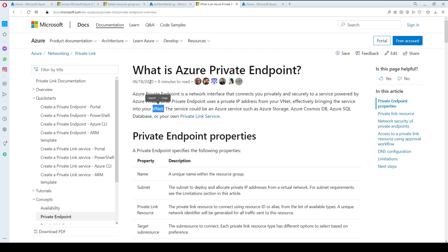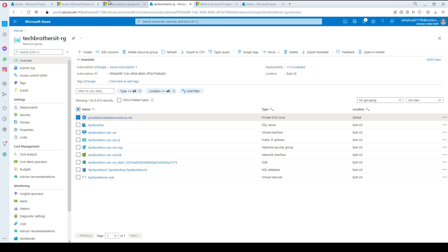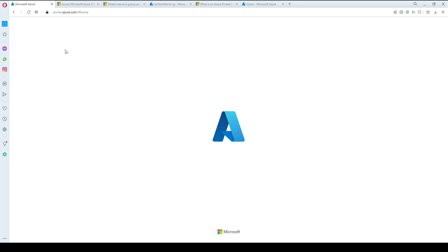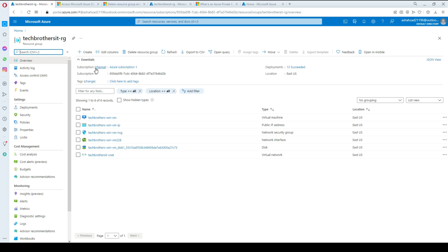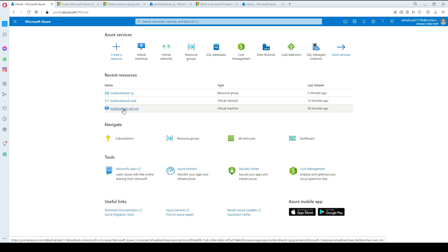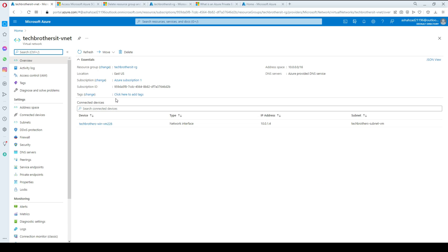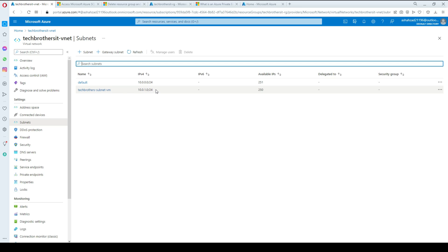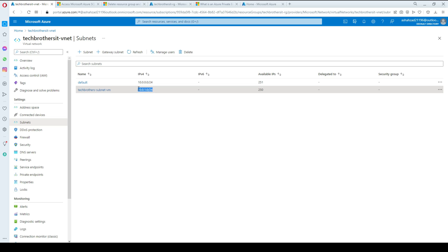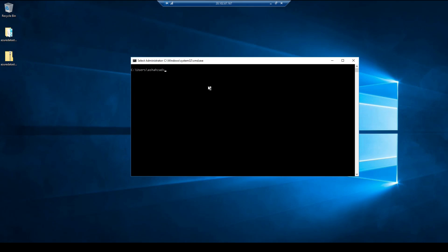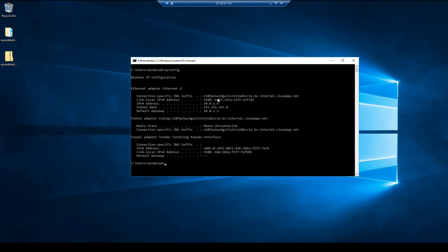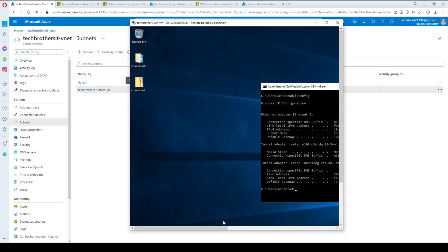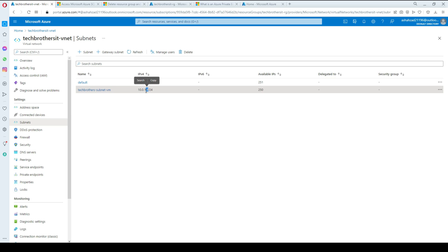What we are going to do is create a SQL database, then create the private endpoint that will bring that database into our VNet, and then we will be able to access it from the virtual machine. I have a VNet created and a VM created. The virtual machine is using subnet 10.0.1.4.